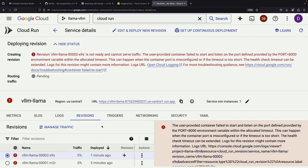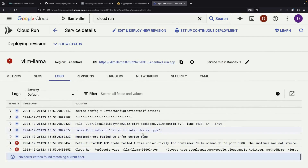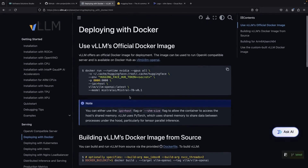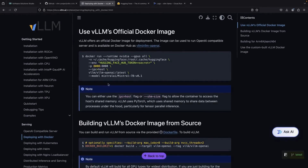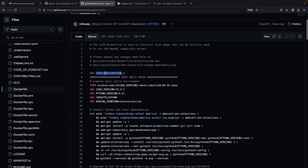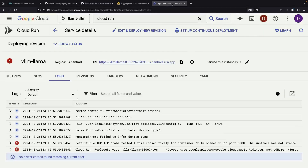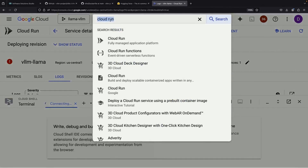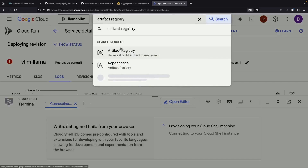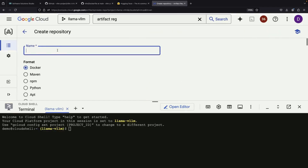Unfortunately, even after adjusting the argument format, we run into another error: Failed to infer device type. This suggests we need to explicitly specify the device type. When we examine the Dockerfile, we notice it's installing CUDA, which isn't necessary for our CPU-only runtime. This leads us to a better solution — we discover there's a dockerfile.cpu available that's specifically designed for CPU environments. Let's take a different approach by building our own custom Docker image and push it to Artifact Registry to use as our CPU runtime.